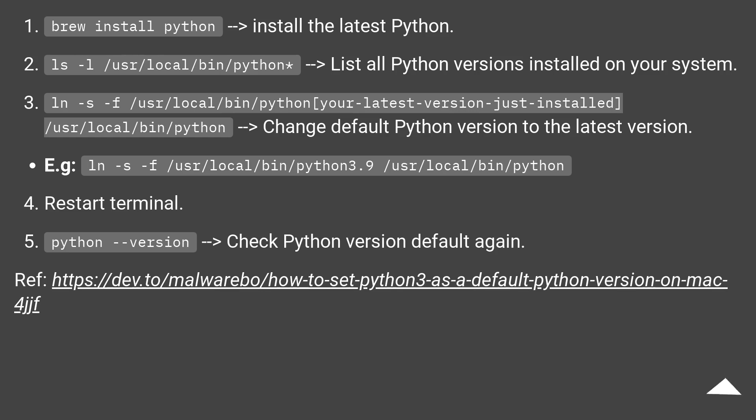ln -s -f /usr/local/bin/python[your-latest-version-just-installed] /usr/local/bin/python to change default Python version to the latest version.